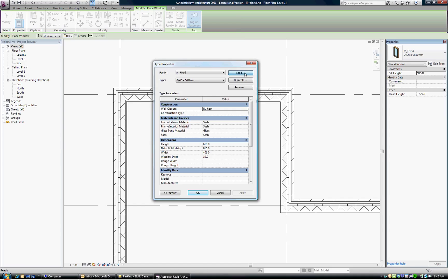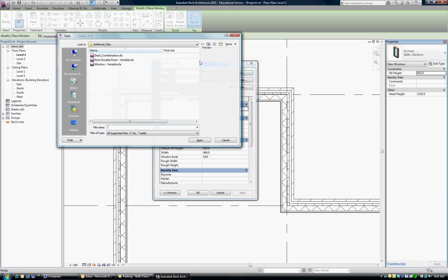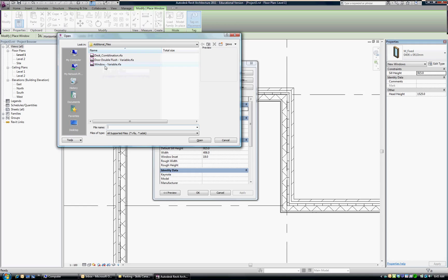You pick Load and the name is Window Variable that came from our tutorial through Autodesk.